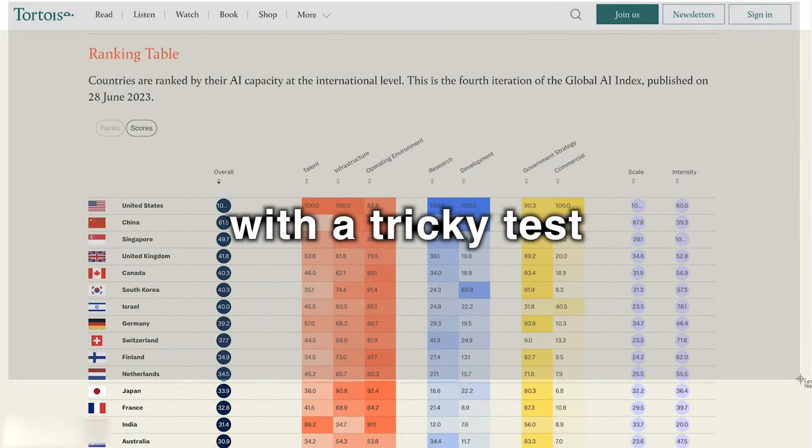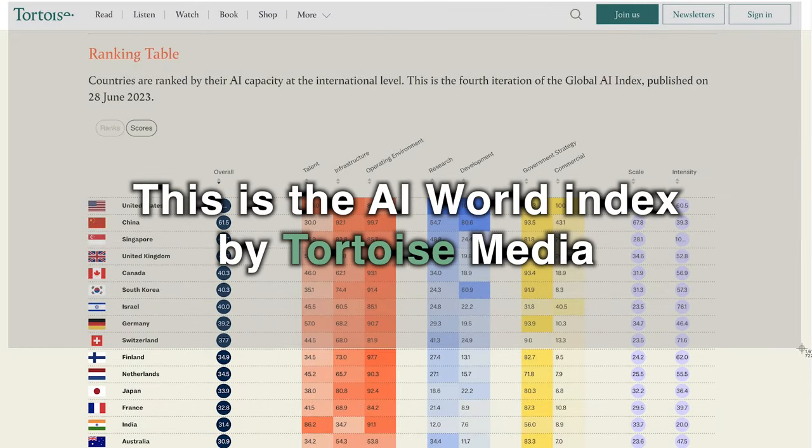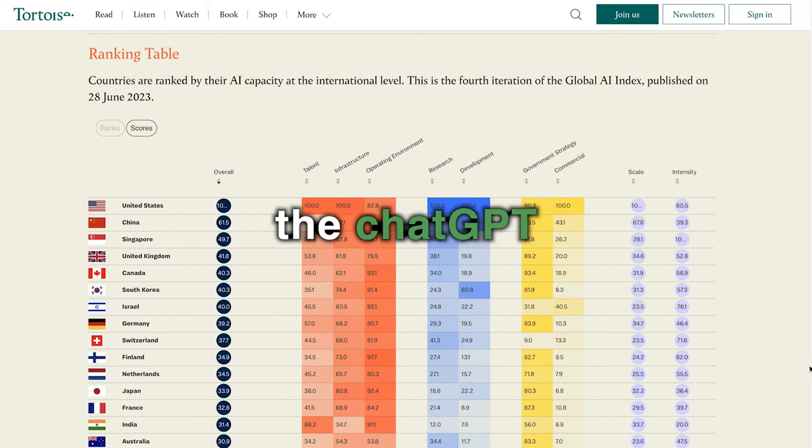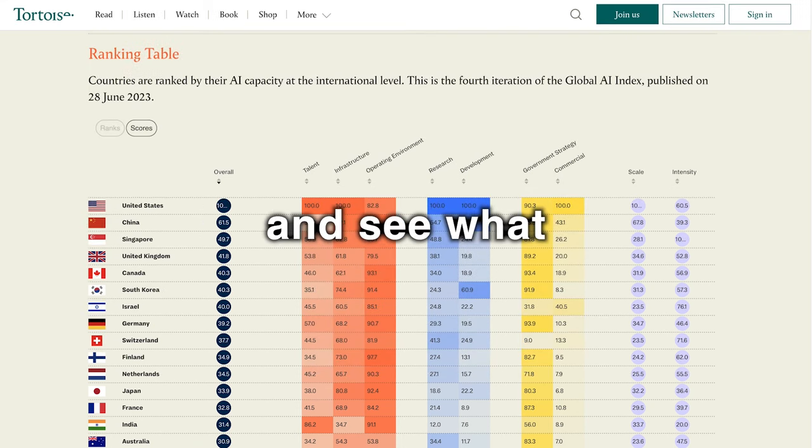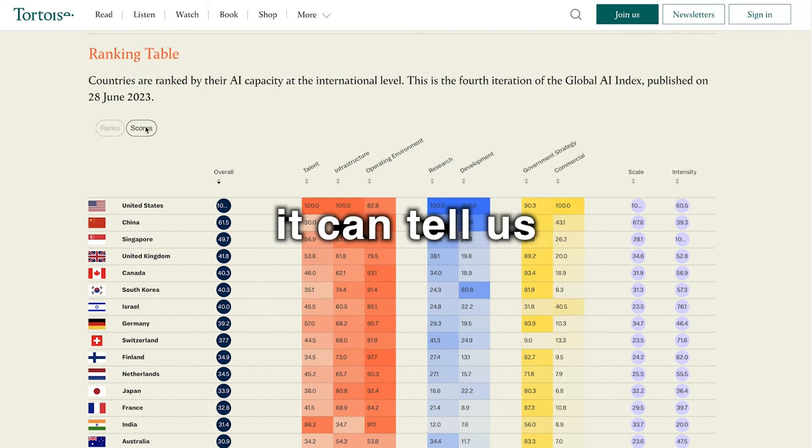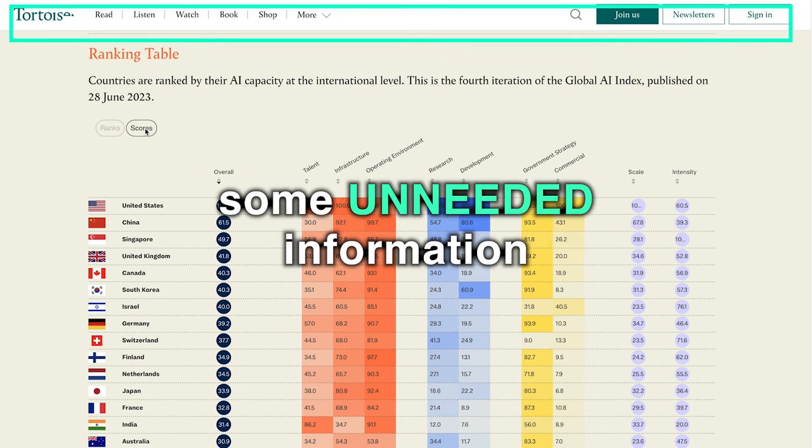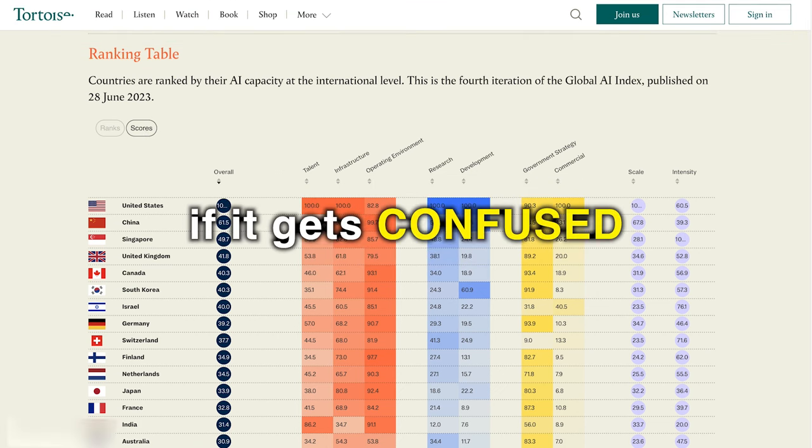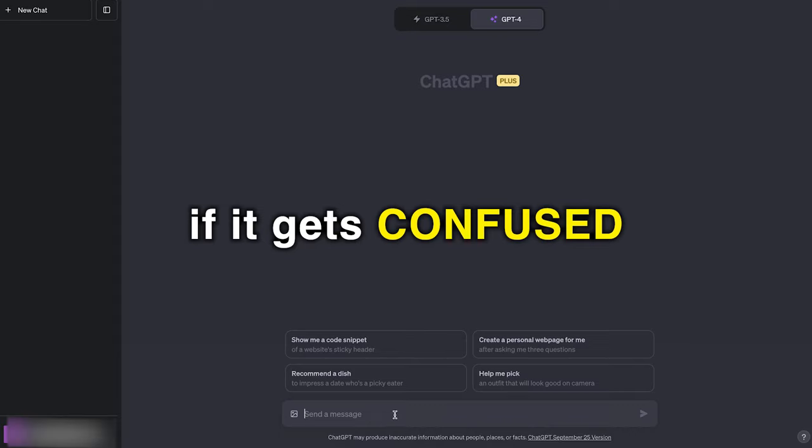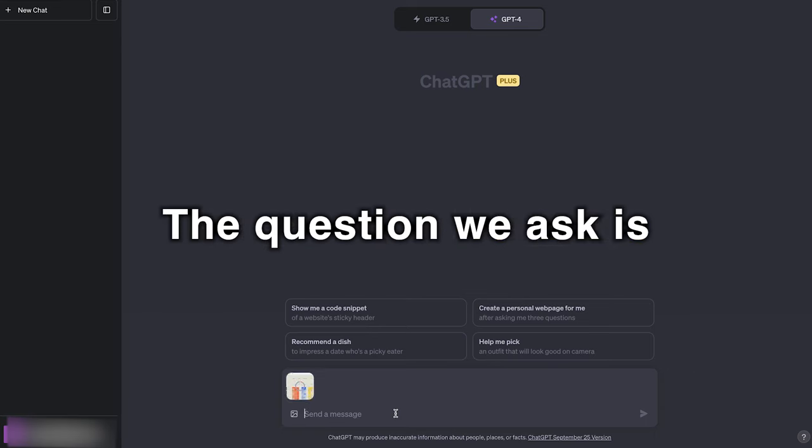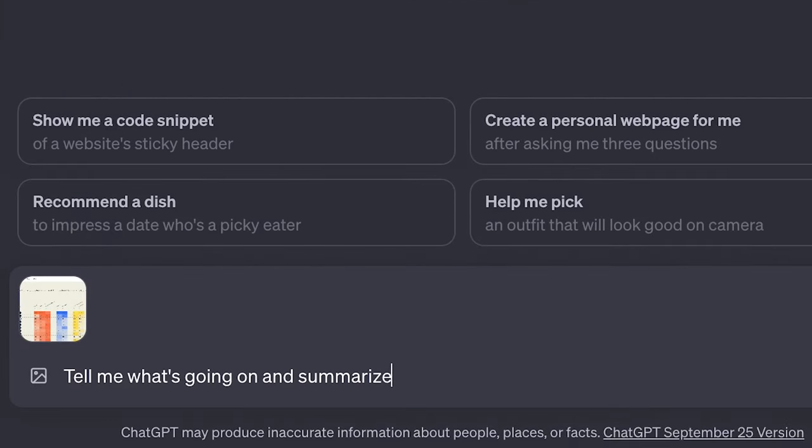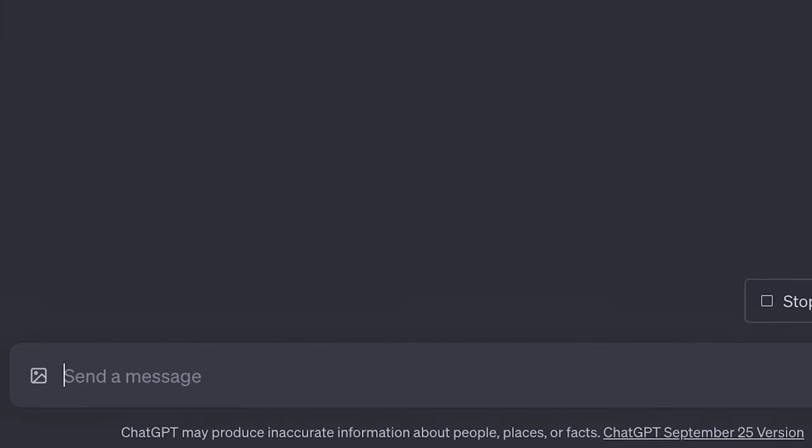Let's start with a tricky test. This is the AI World Index by Tortoise Media. Let's take this to ChatGPT and see what it can tell us. I'm also going to add some unneeded information at the top here and see if it gets confused. The question we ask is, tell me what's going on and summarize it for me.